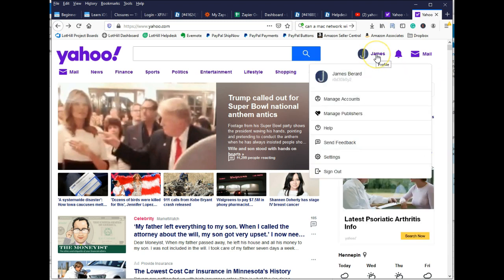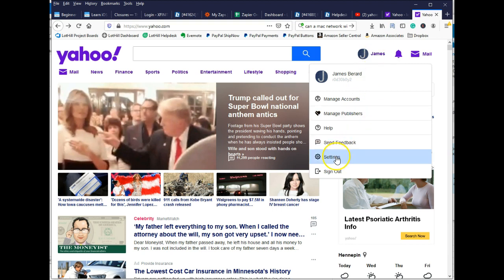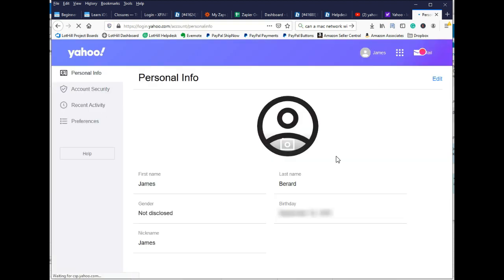Let's go ahead and log into your Yahoo account first. Then at the top where your name is, click on your name, go down and choose settings. Then on the left-hand side, you're going to see account security. Go ahead and click on that.